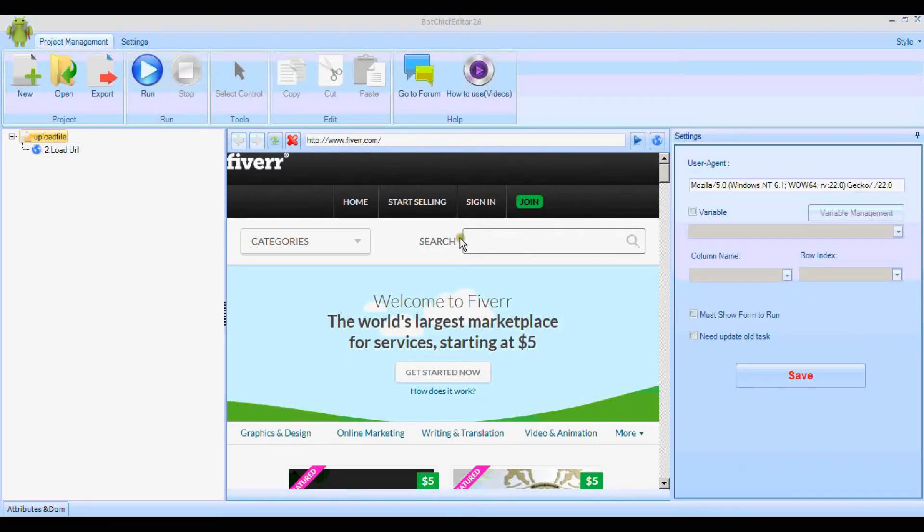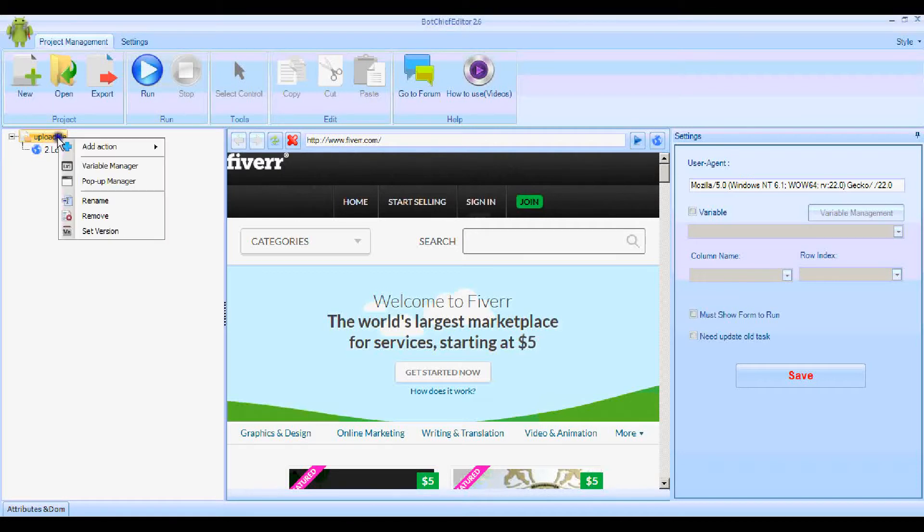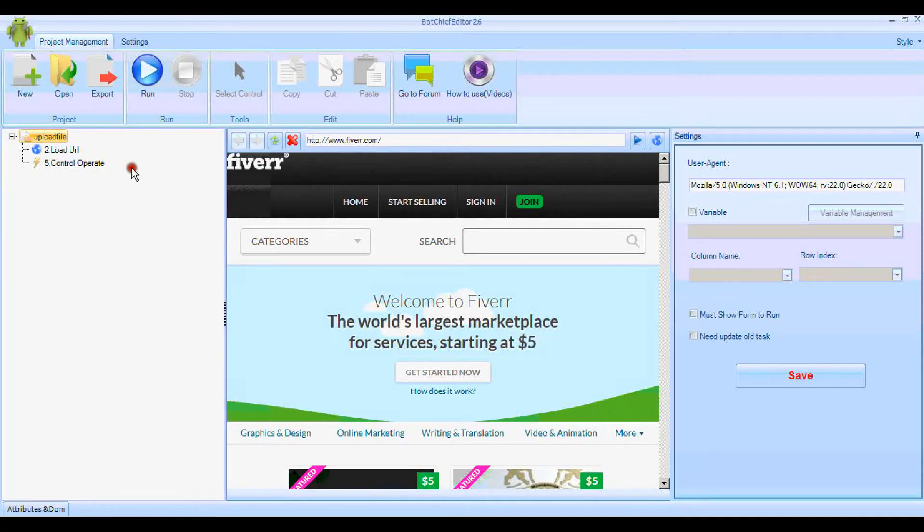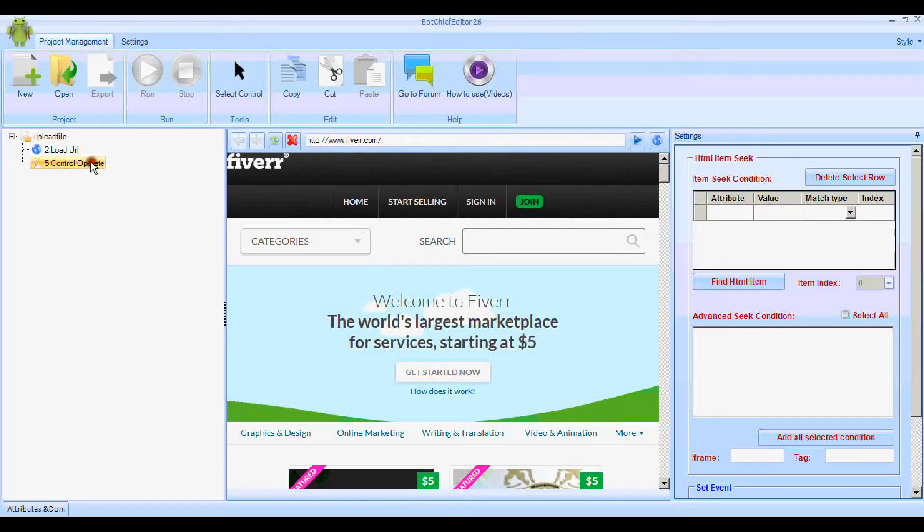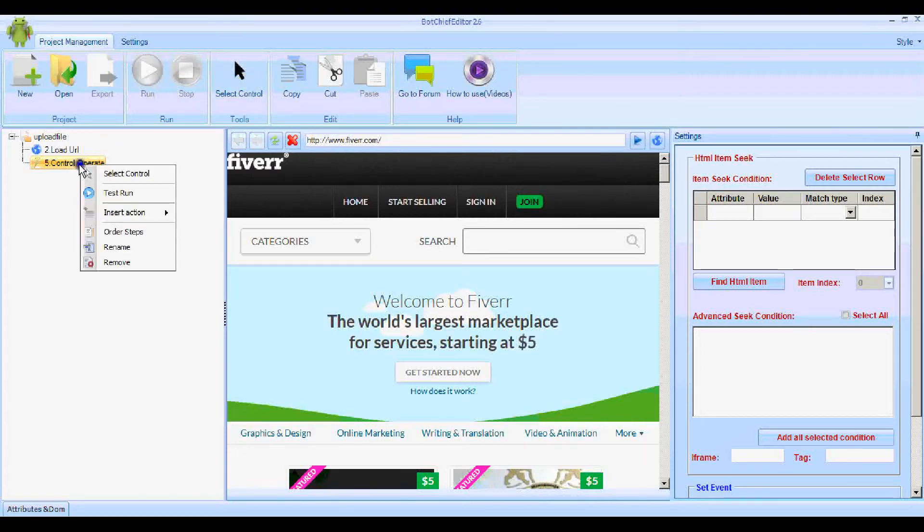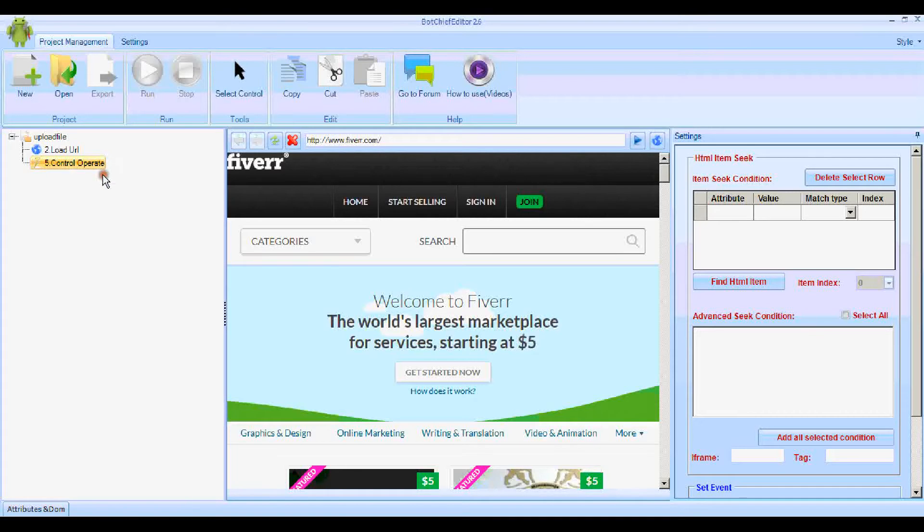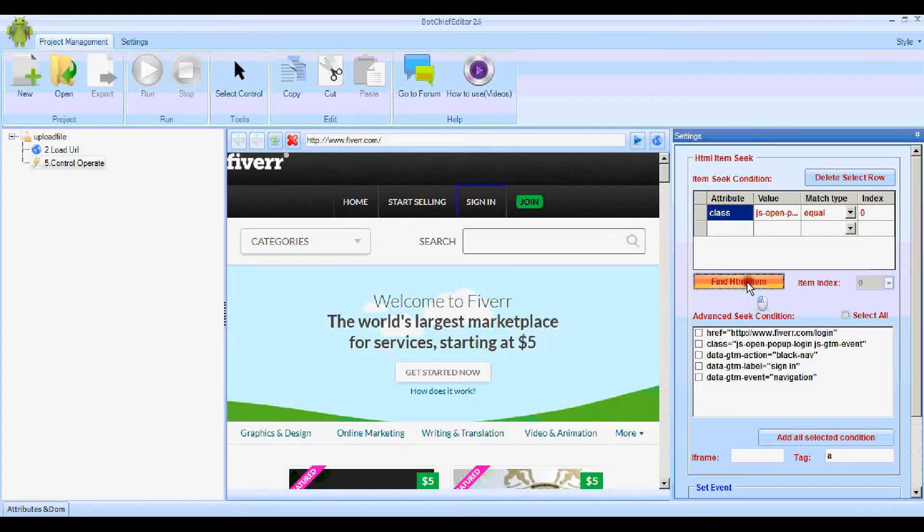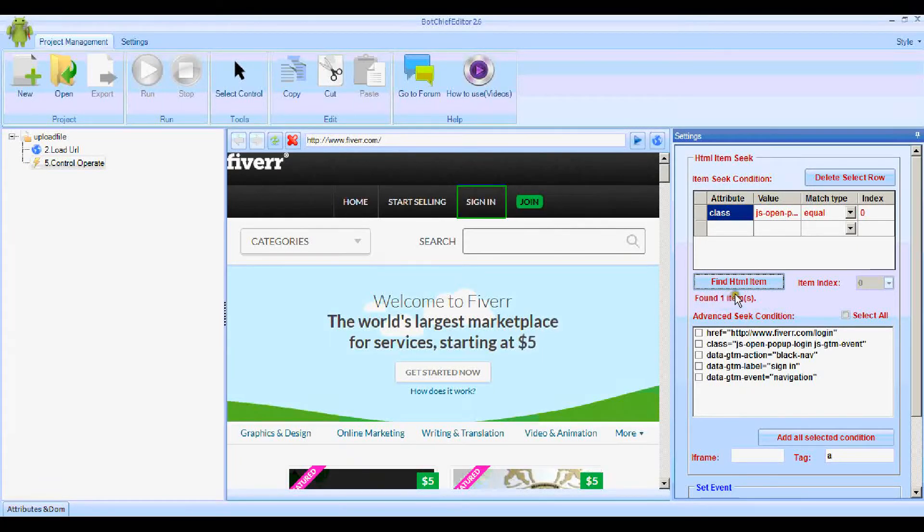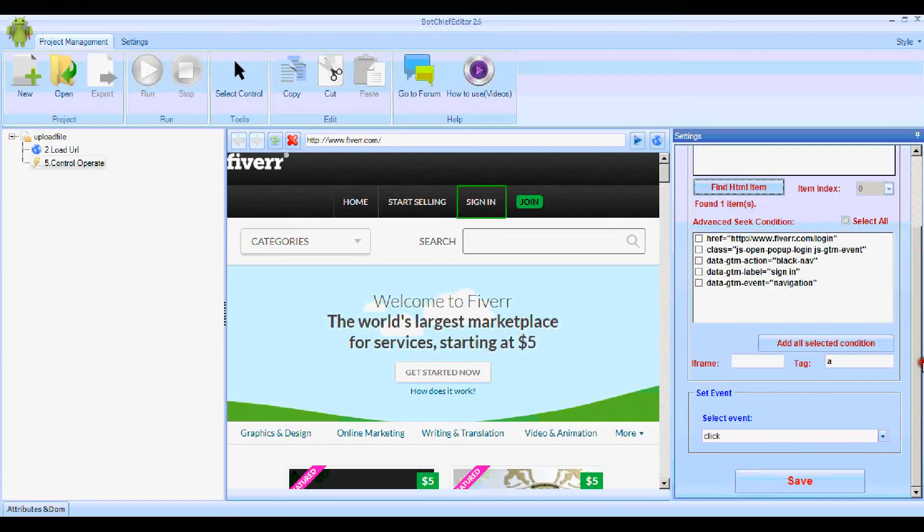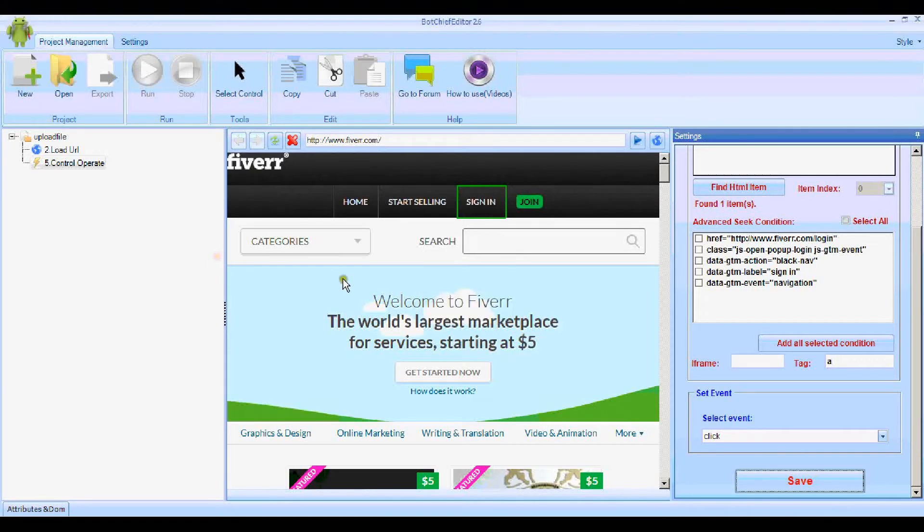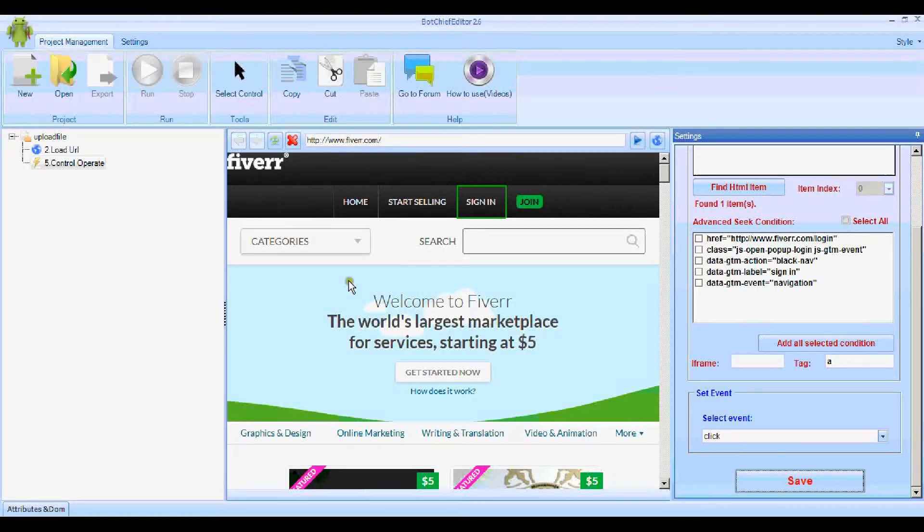Now we're going to tell the bot to click on this sign-in button so that we can log in. The first thing we do is add an action to operator control. We can use this nice new big Select Control button here, or you can still get it on the right-click menu as before. Click on the sign-in box, click the Find HTML Item button, and it's found one. That's obviously the one we want. Click Save.